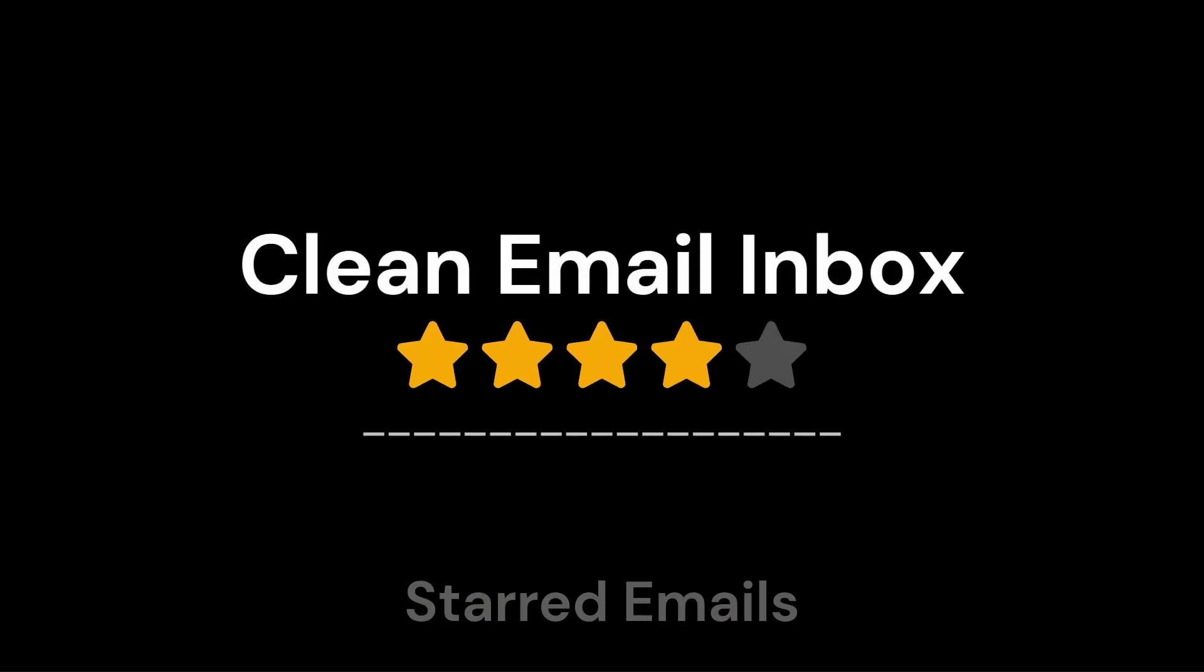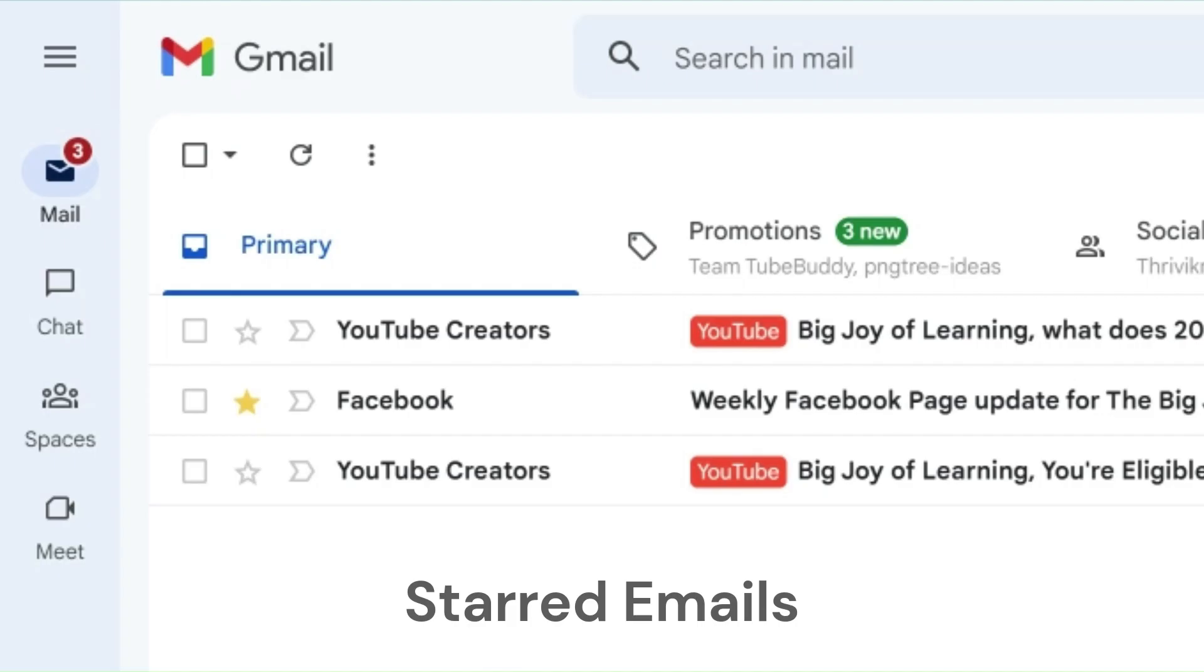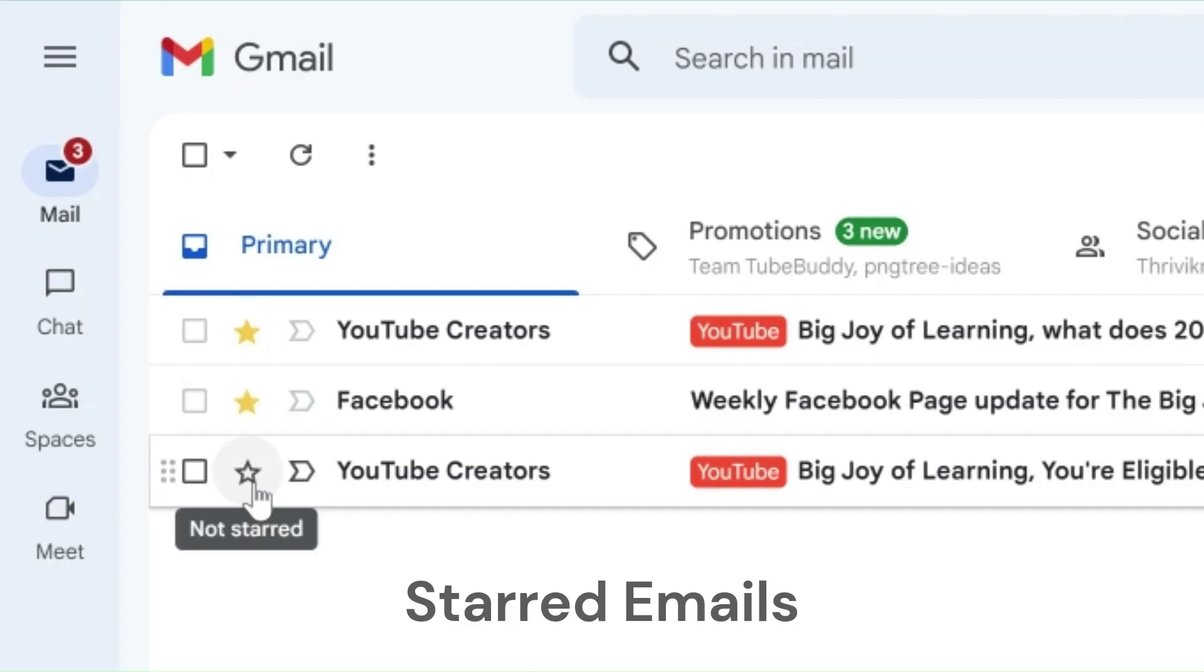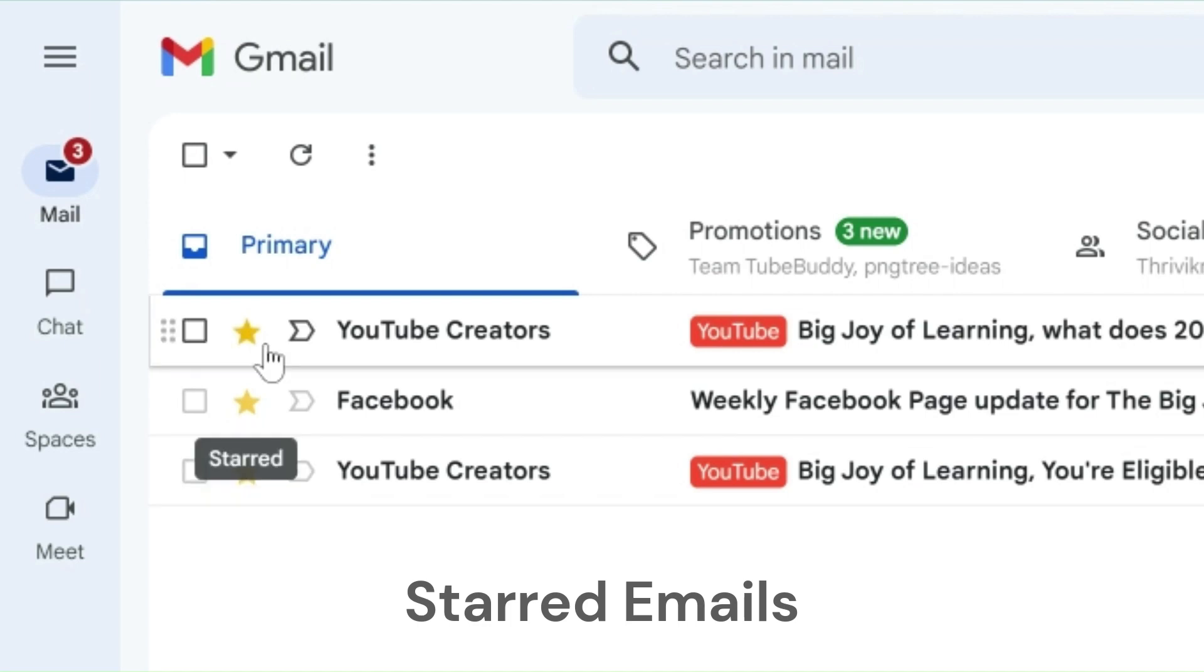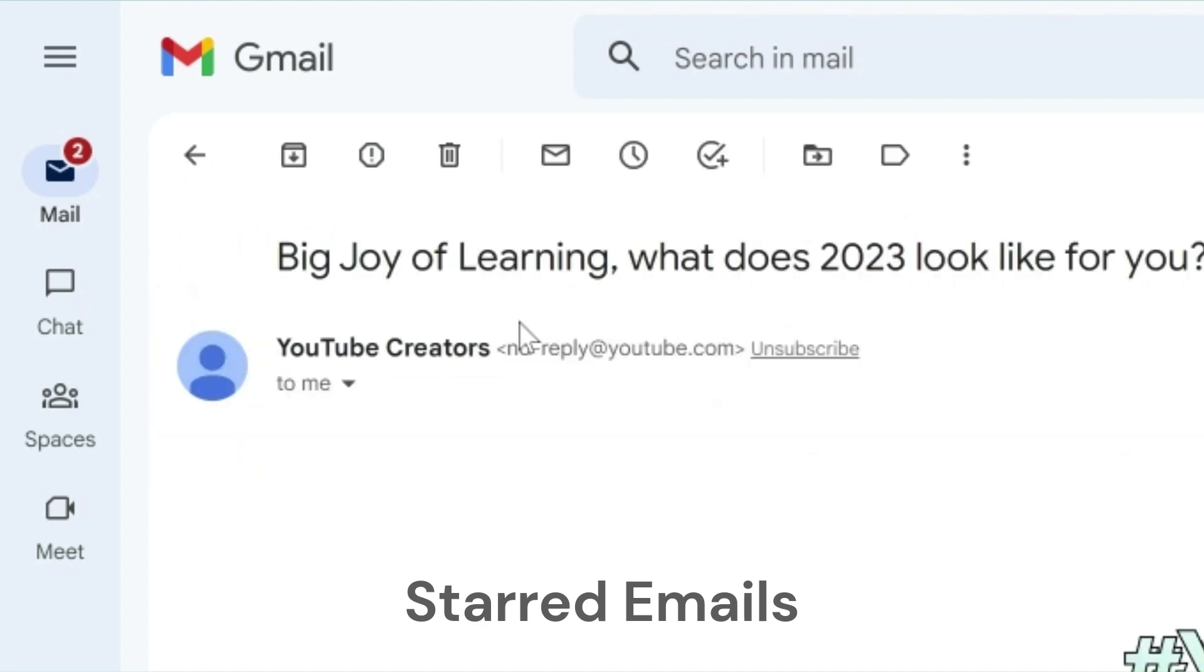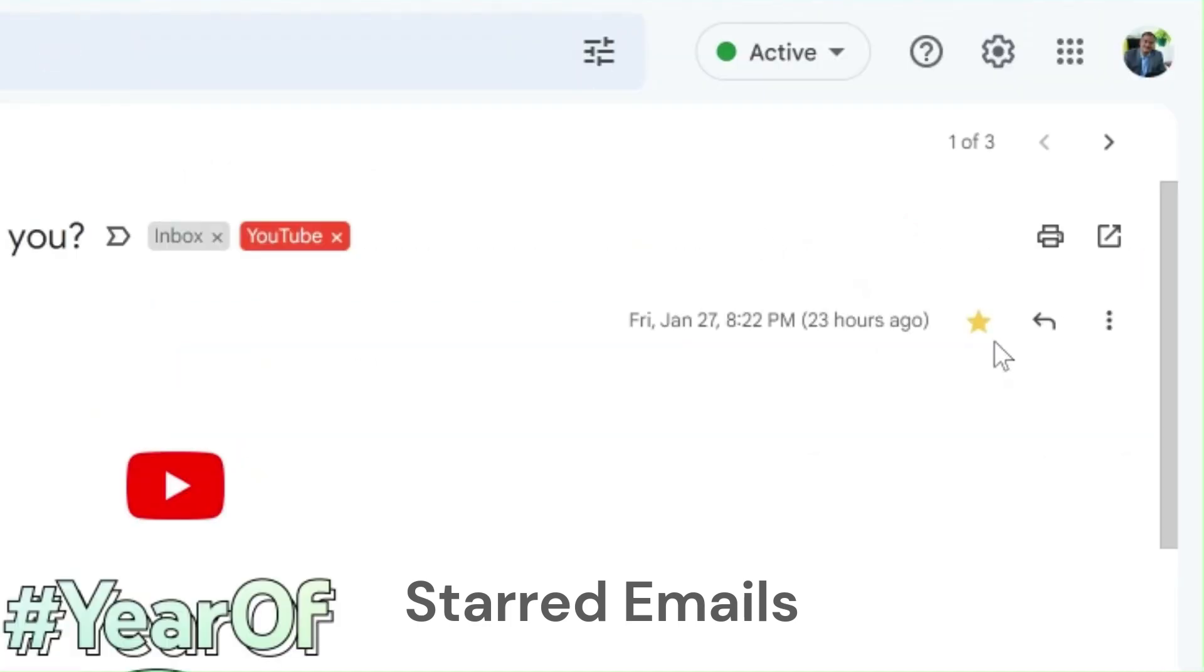The easiest and simplest way of marking emails is by starring them. To star an email from your inbox, click on the white star on the left side of the email to be starred. If the email is open, the star is available on the top right corner of the email.